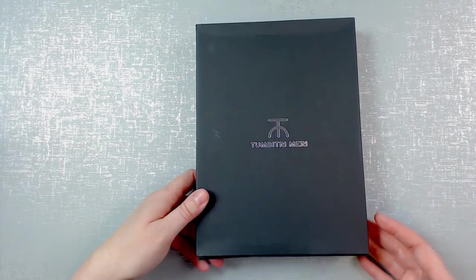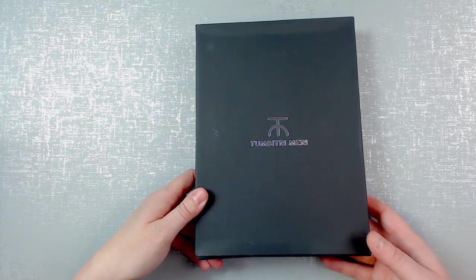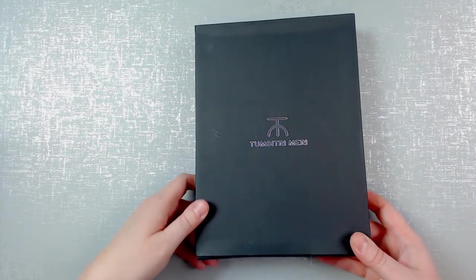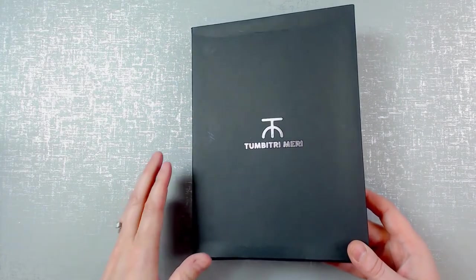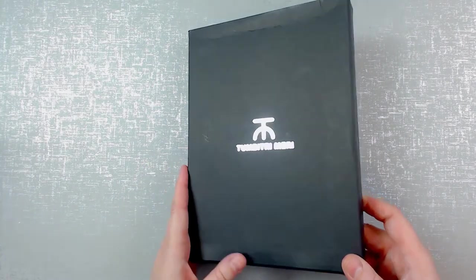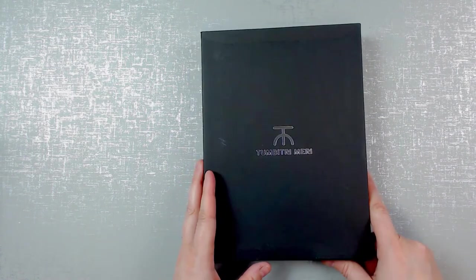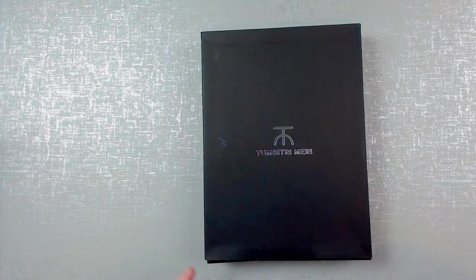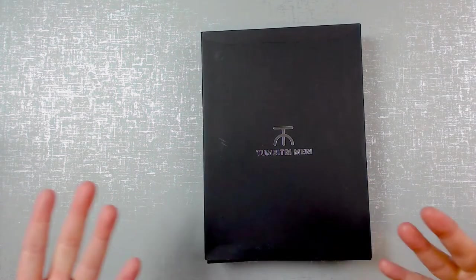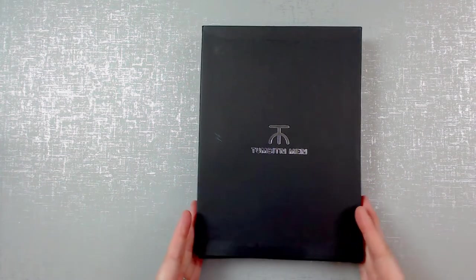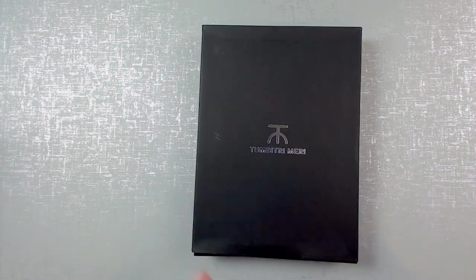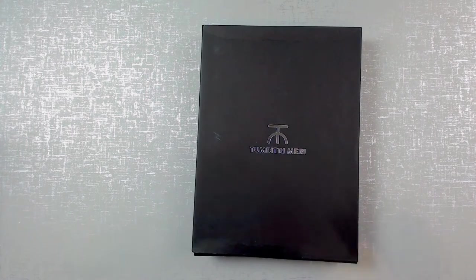I'm also going to do a pen test page just to see how it holds up to my favorite pens and markers, including watercolor.